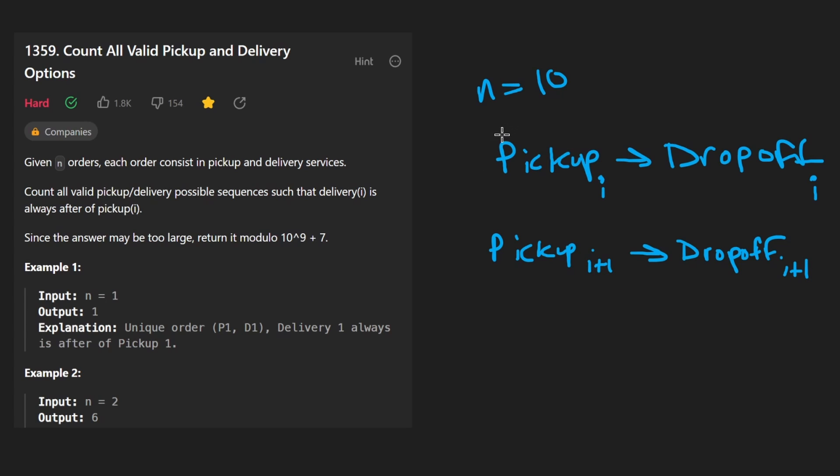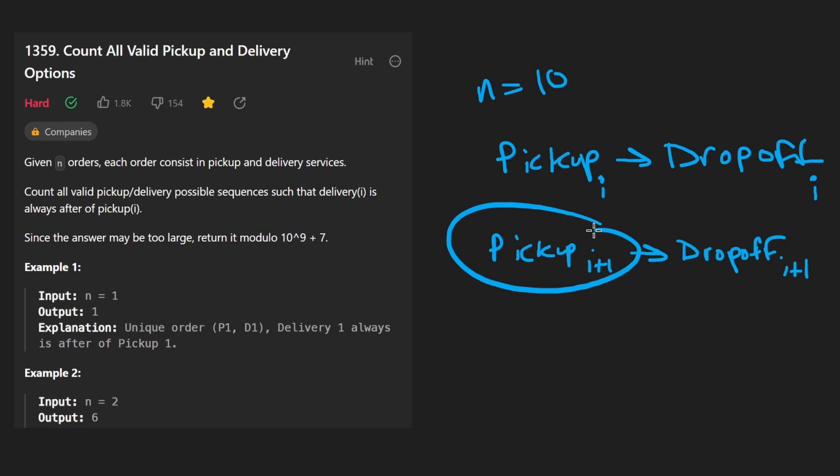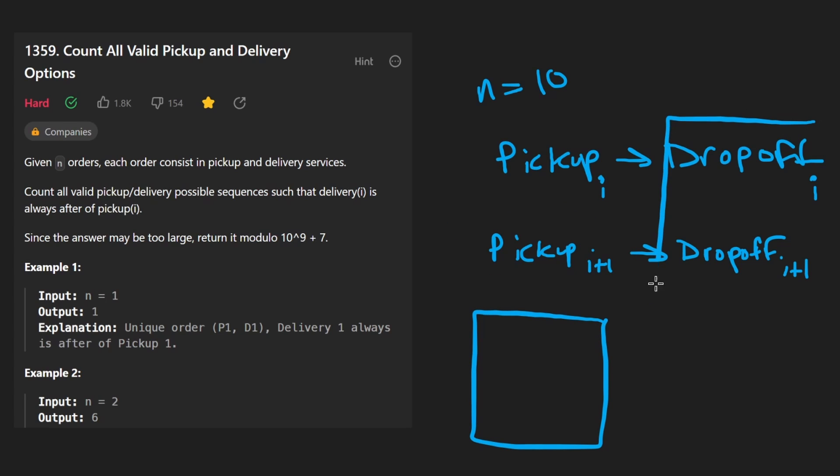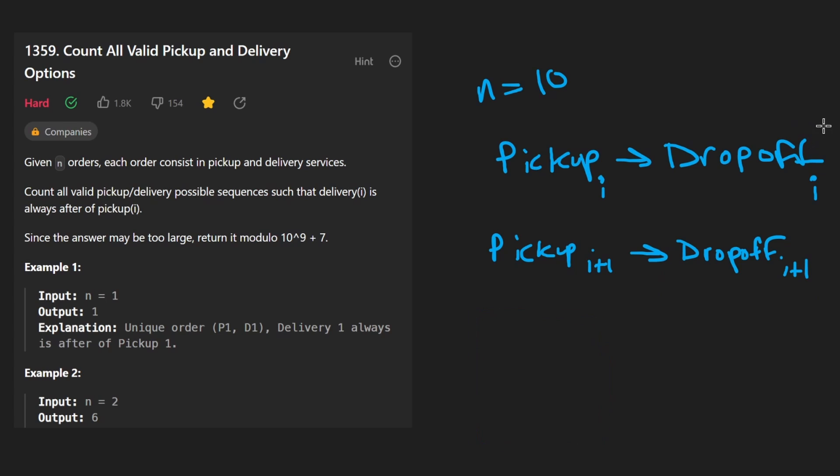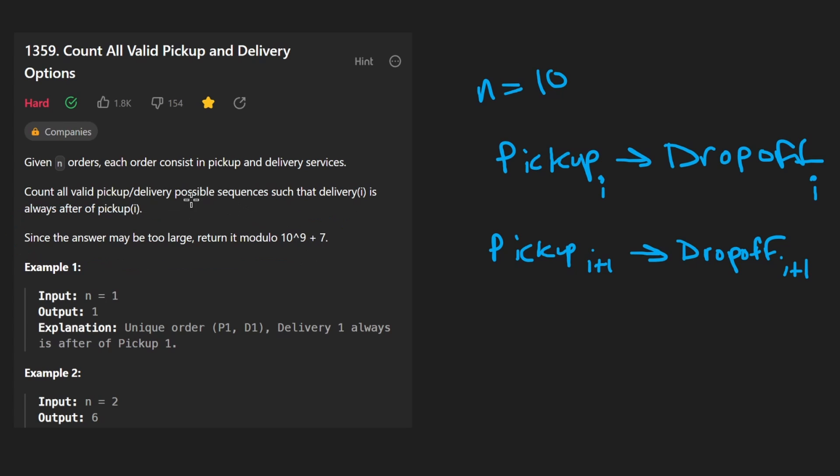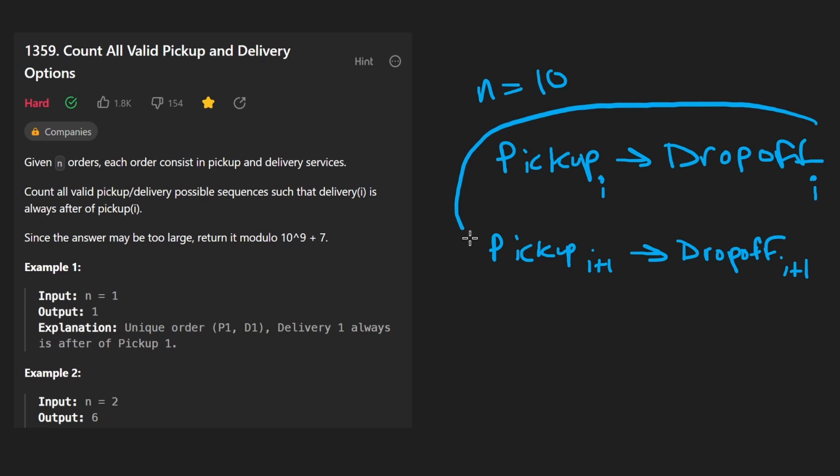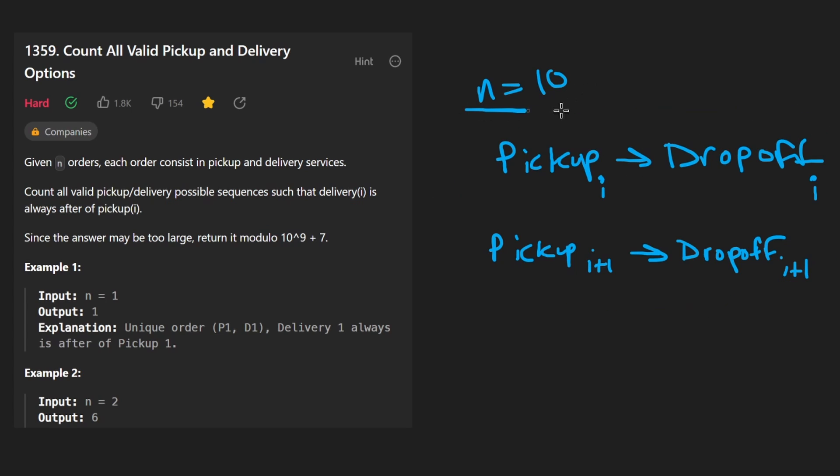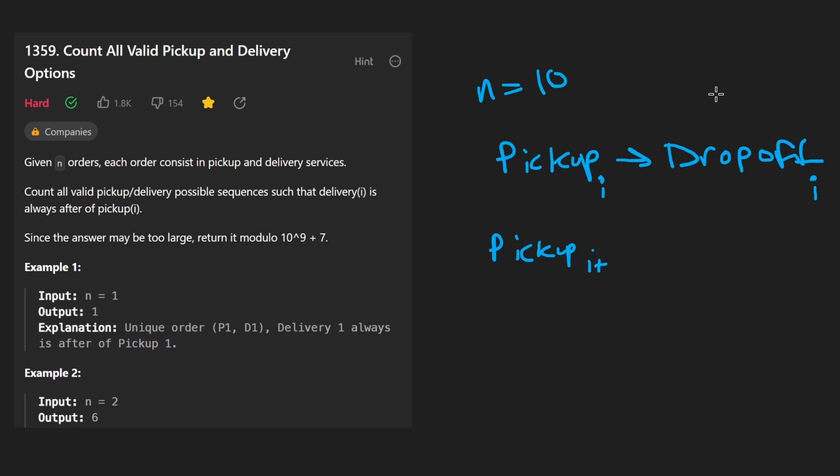But other than that, there isn't any restriction. Like we can pick up the first order and then pick up the second order and then pick up all the other orders and then drop all of them off. We can't, of course, drop off an order before we've picked it up. So that's literally the only restriction. And the only thing we're trying to do here is count the number of possible ways that we can do valid deliveries. In my opinion, the best way to think about this problem is not in terms of N, but actually in terms of N times two.